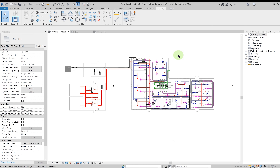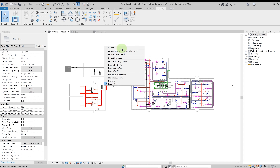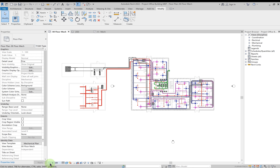To summarize: we have the Quick Access Toolbar at the top, then the Ribbon with its various tabs, the Options Bar below that, the Properties Palette, the Project Browser, and the main Drawing Window. Right-clicking in the drawing area gives you the Context Menu. Below the drawing area is the View Control Bar, and at the very bottom is the Status Bar. These are the basic user interface elements of Revit. Hope you enjoyed the session — see you in the next one.